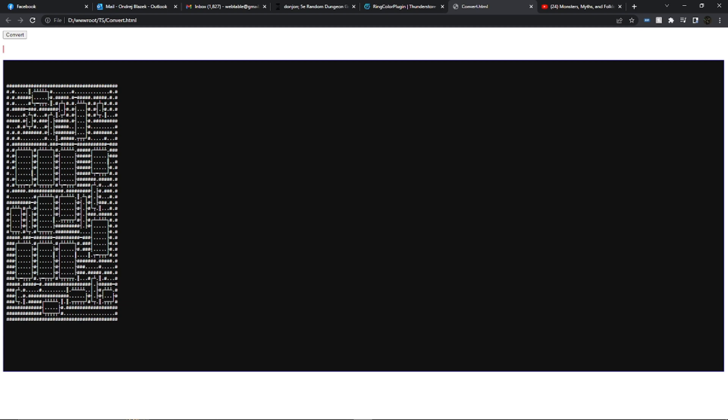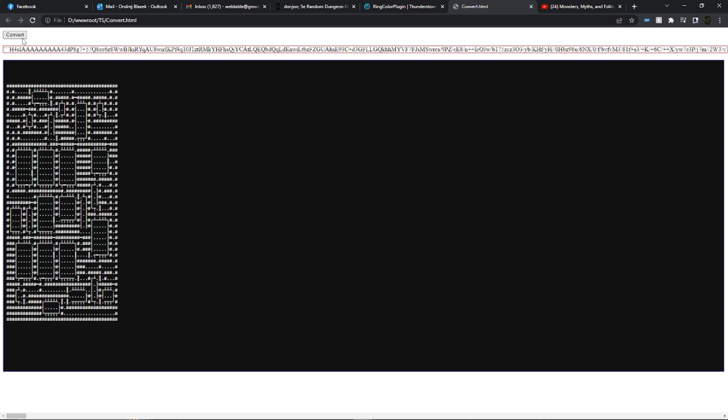But you don't need to worry about this at all. All you need to do is press the convert button. That generates the slab code. We're going to copy that. Make sure you go all the way to the end, copy. And now we're just going to fire up Tailspire and paste it in.